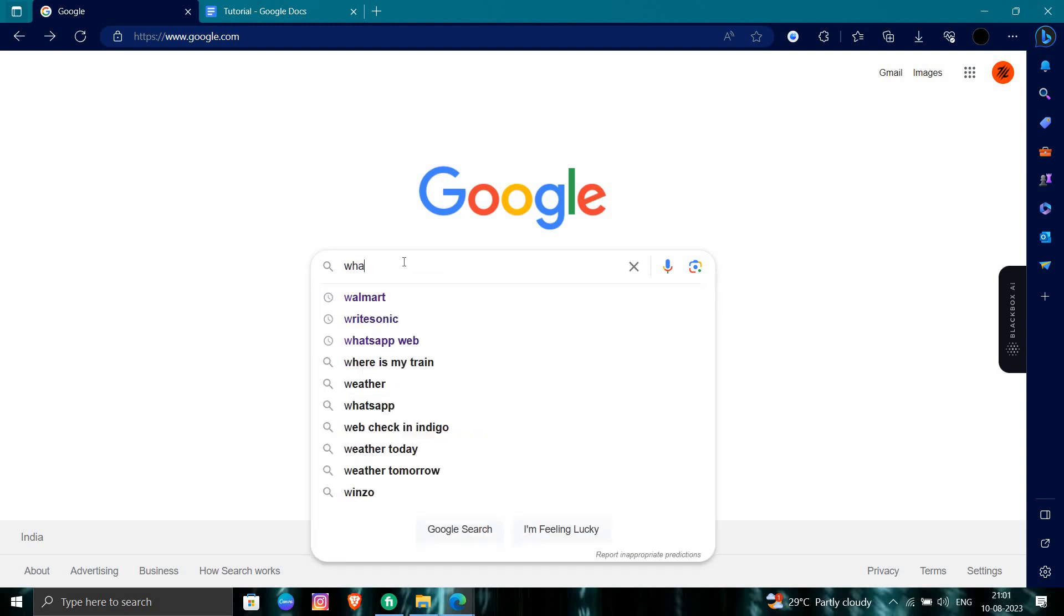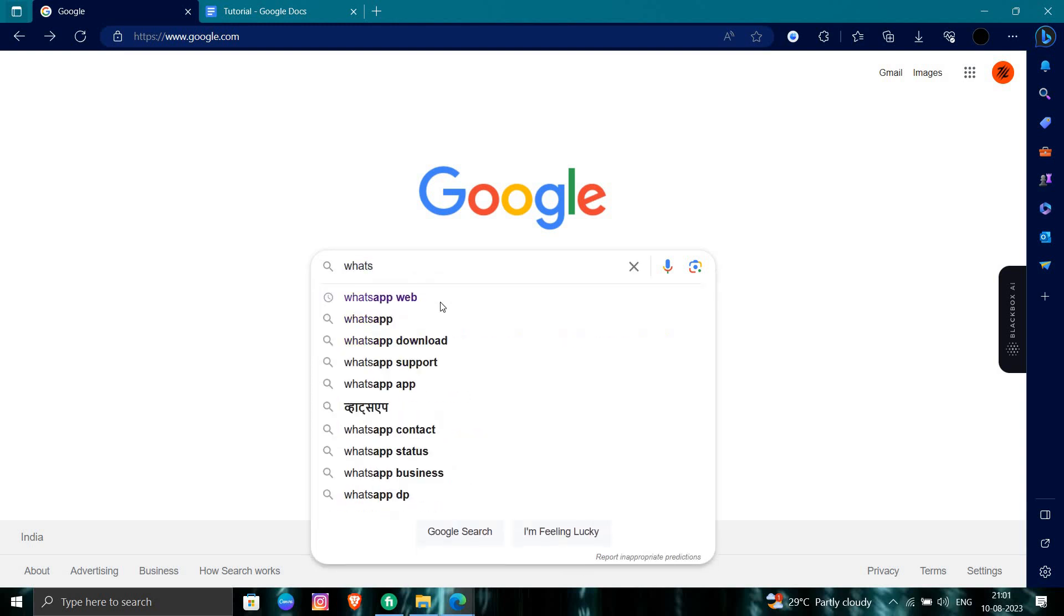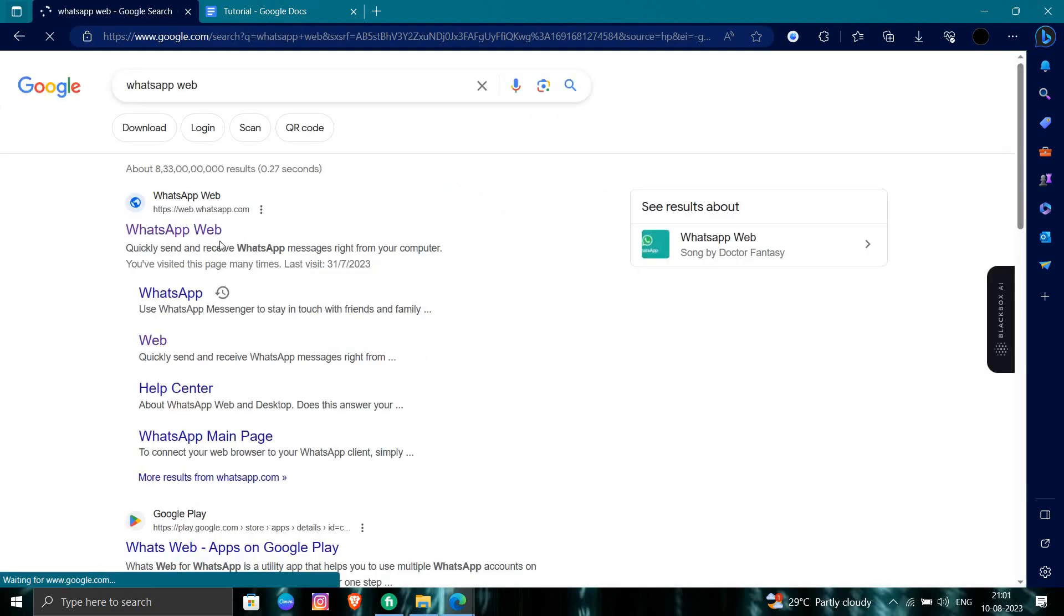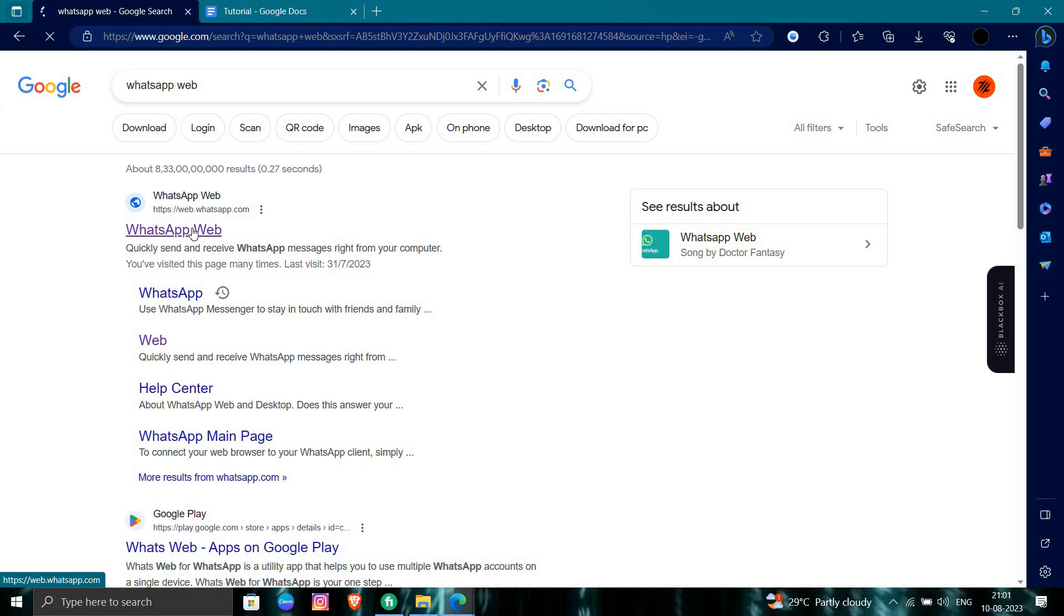for the WhatsApp. So here you will search for the WhatsApp Web in your web browser. So here you have to go to whatsappweb.com right here. Okay, so we will directly go to the WhatsApp Web.